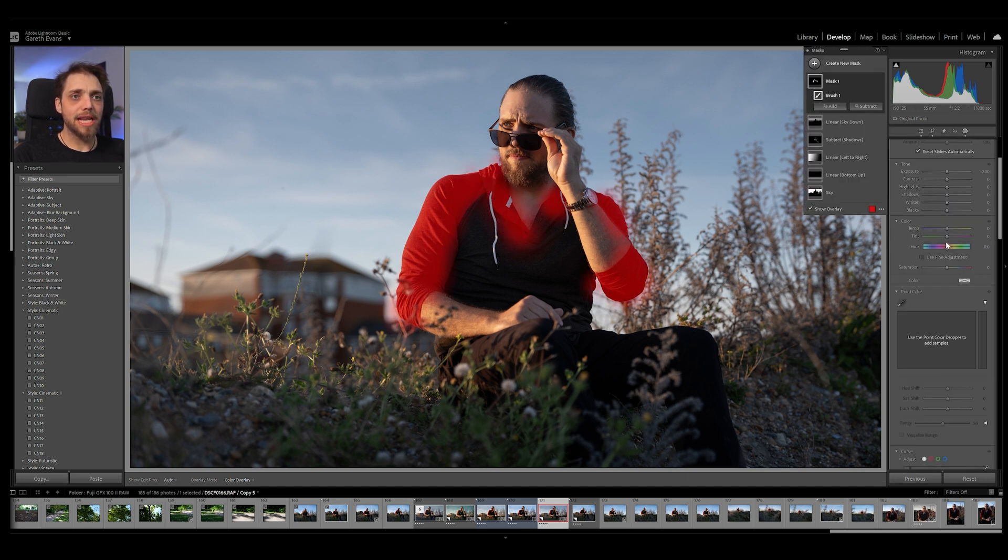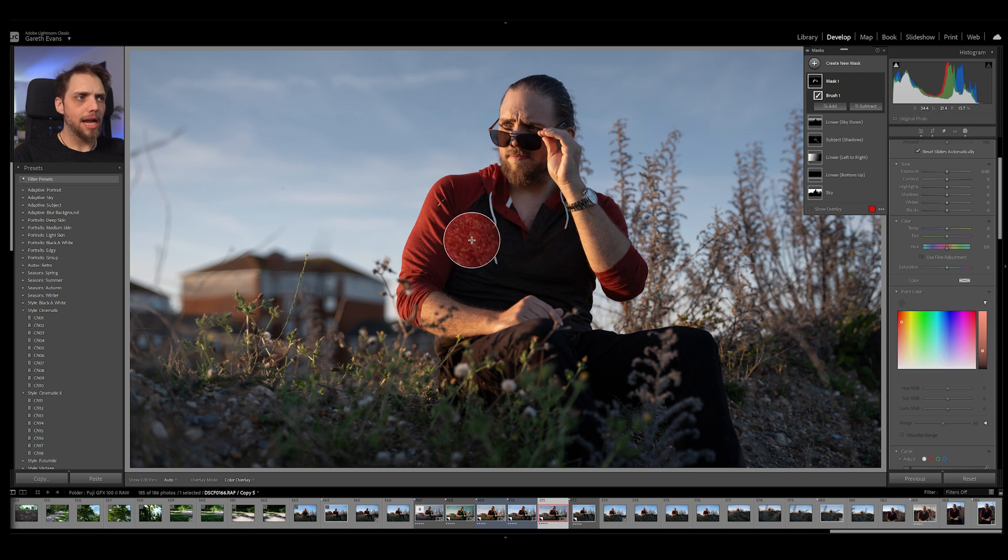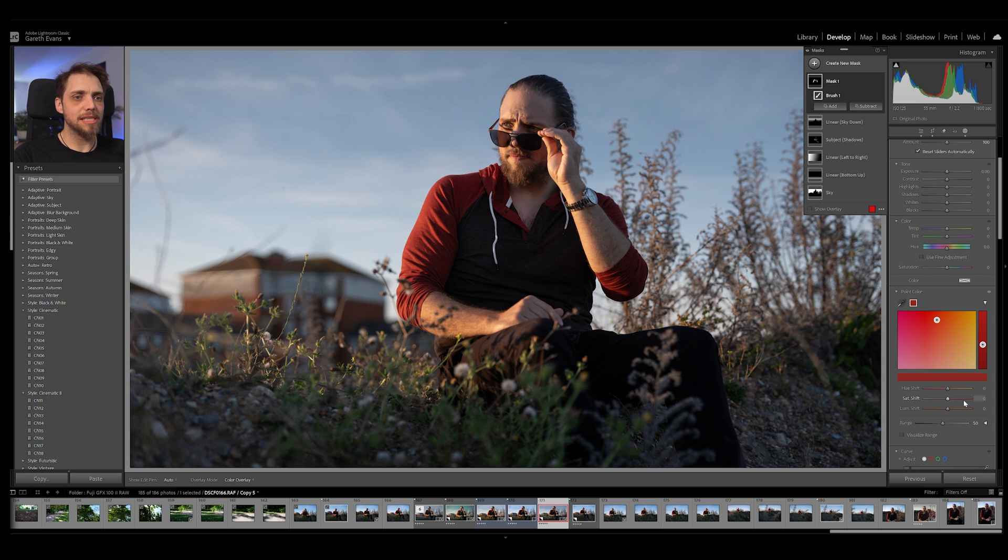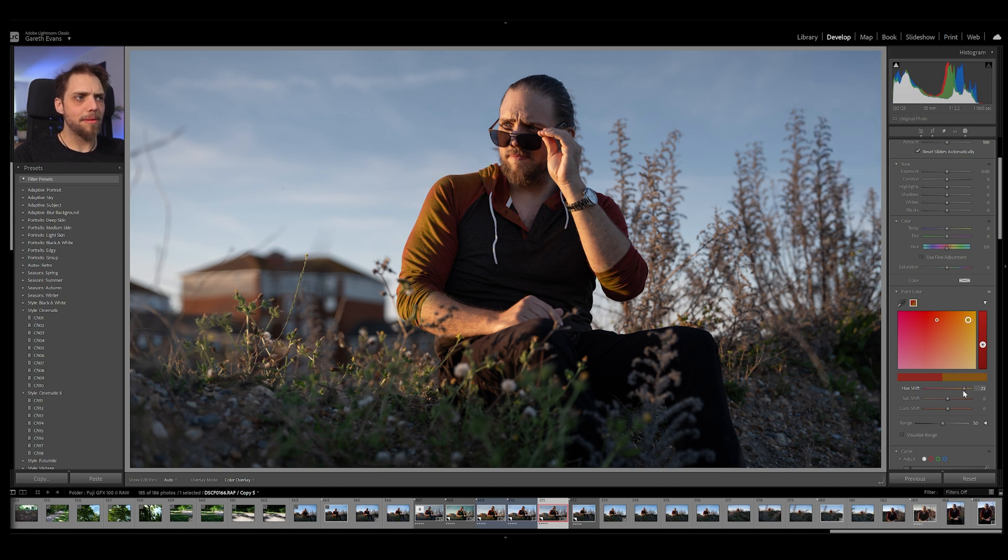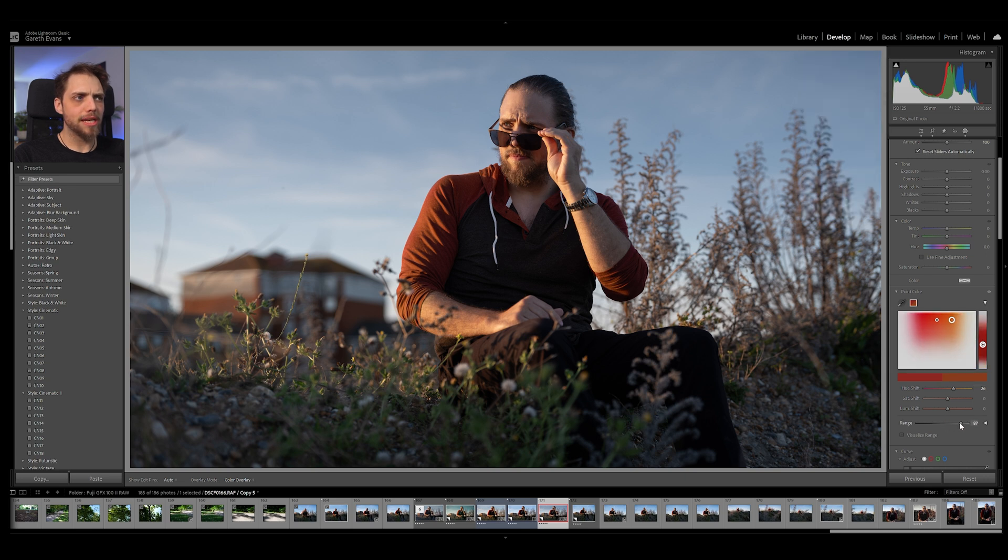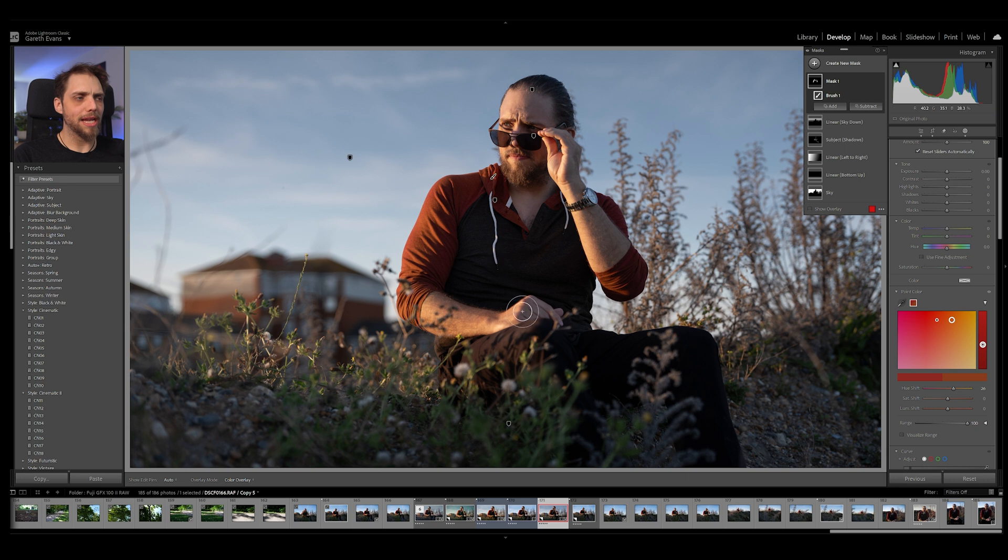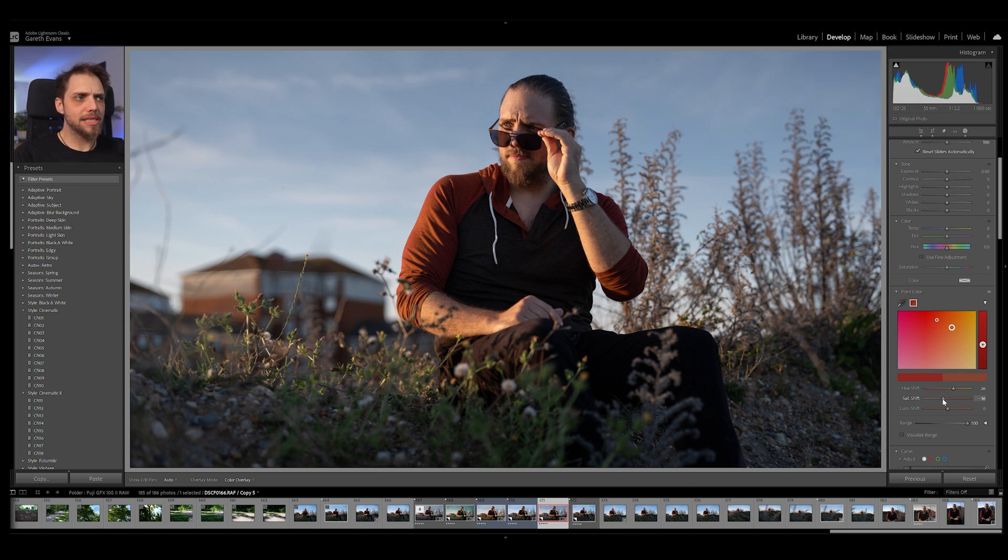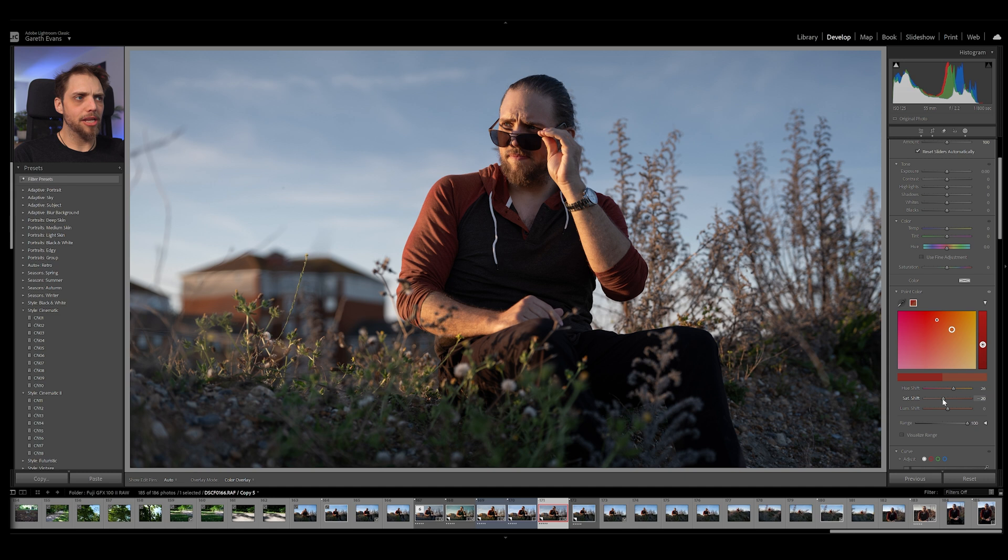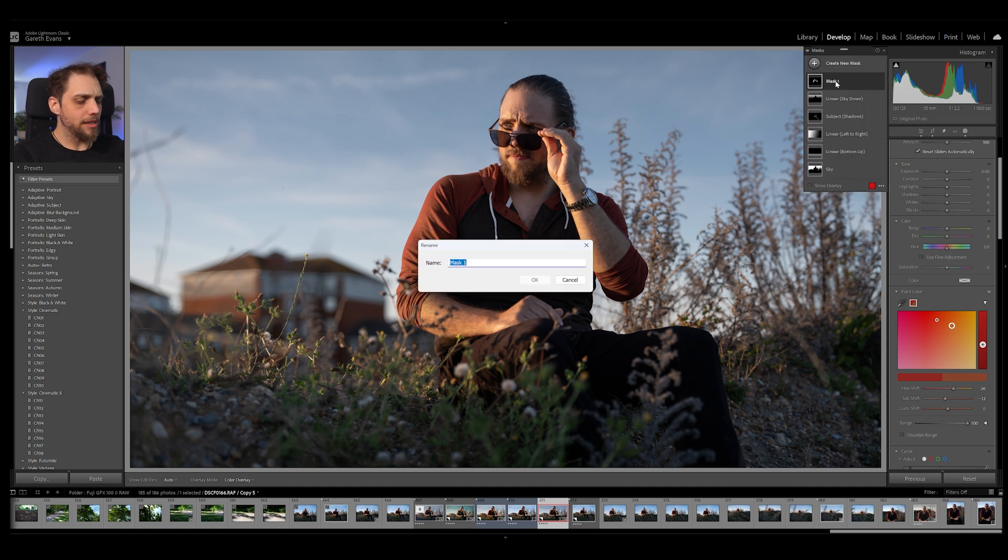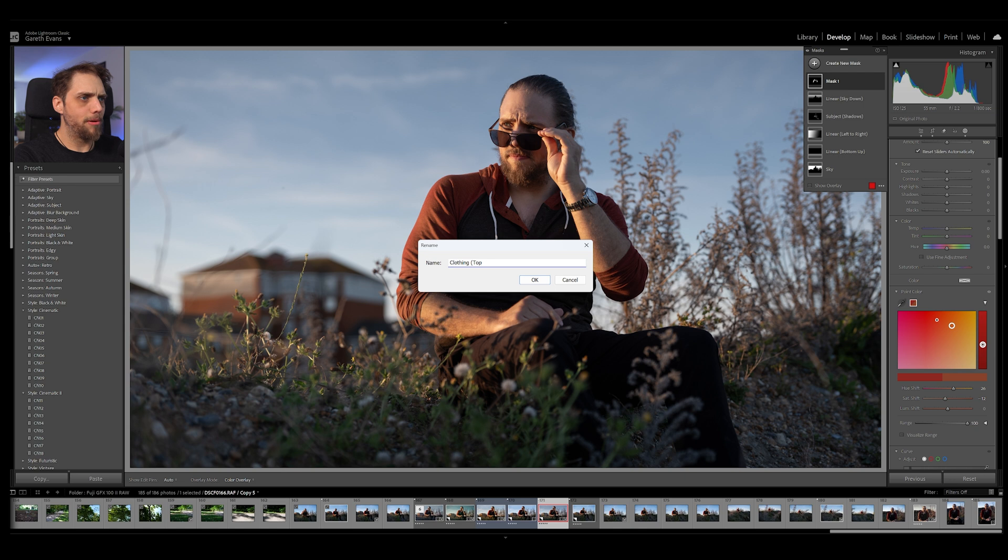And then we can actually come down to here to point color. And select something like this color here. And this is going to allow us to actually affect this color specifically. So let's go ahead and maybe make this a little bit more kind of a little bit more orange. It's up the range so that we've got more of that initial color that we actually selected and more of the colors around it. And I'm going to bring the saturation down on it a little bit as well. So something like that. Let's go ahead and name this mask clothing and then top red.